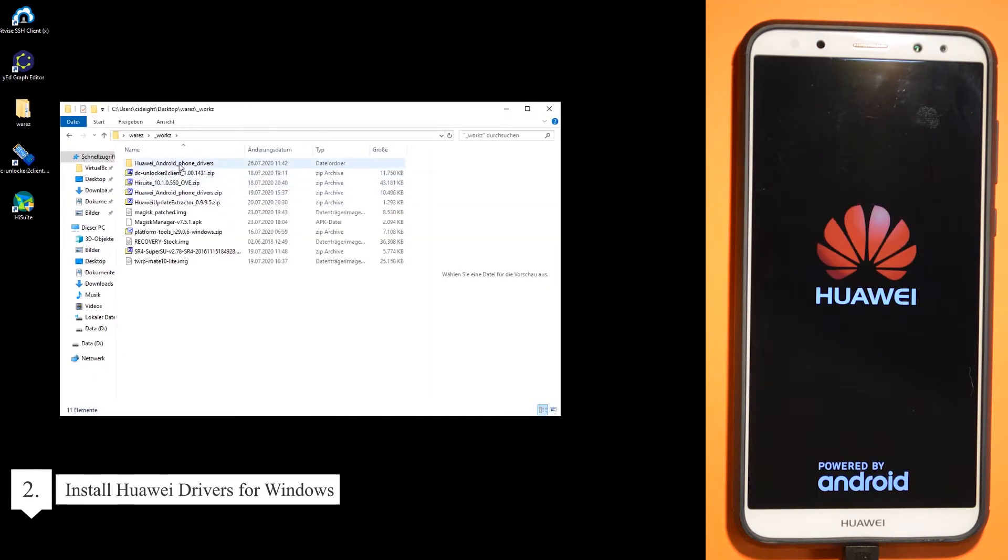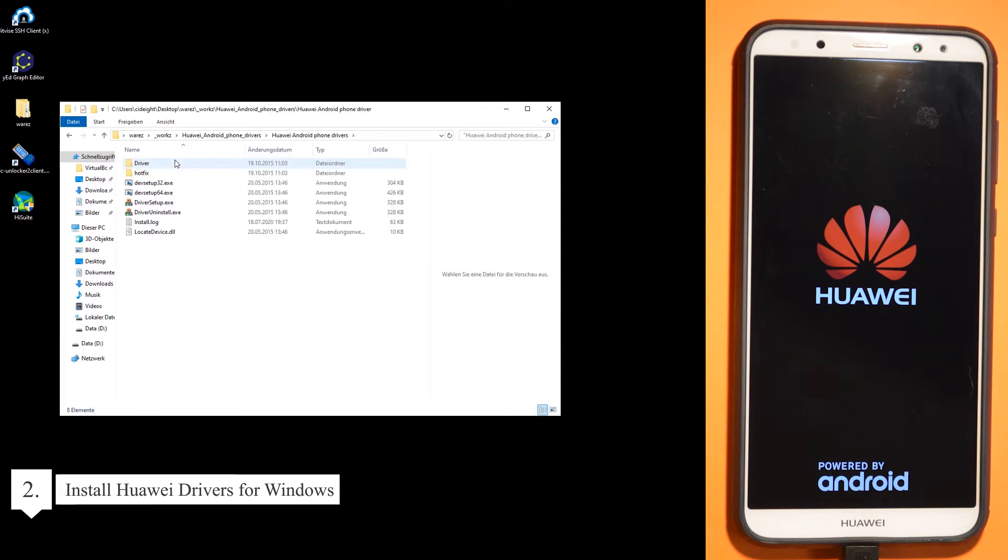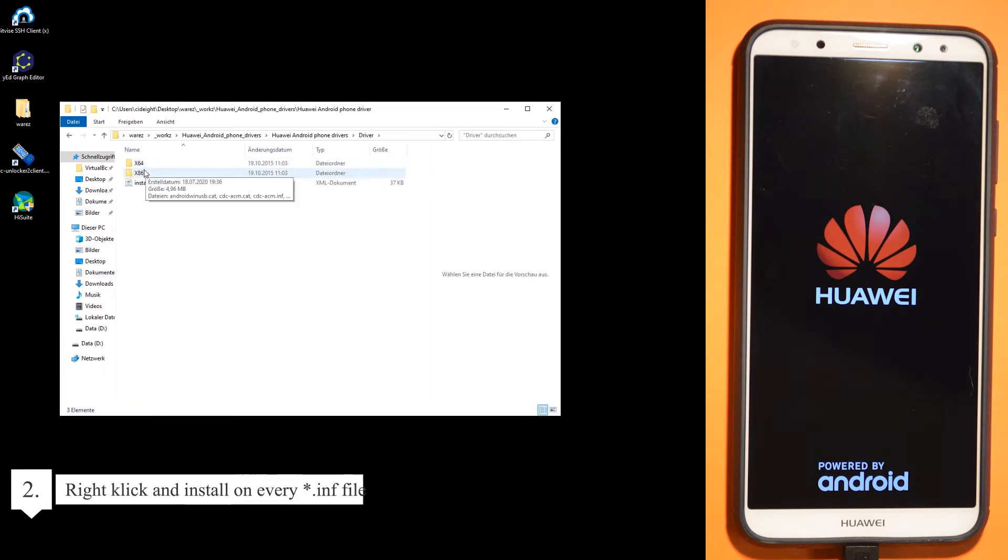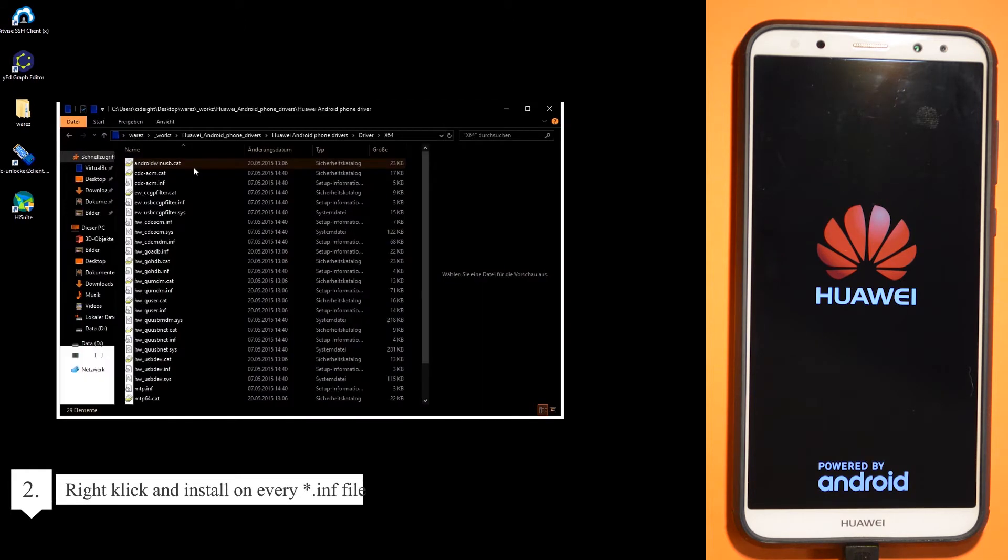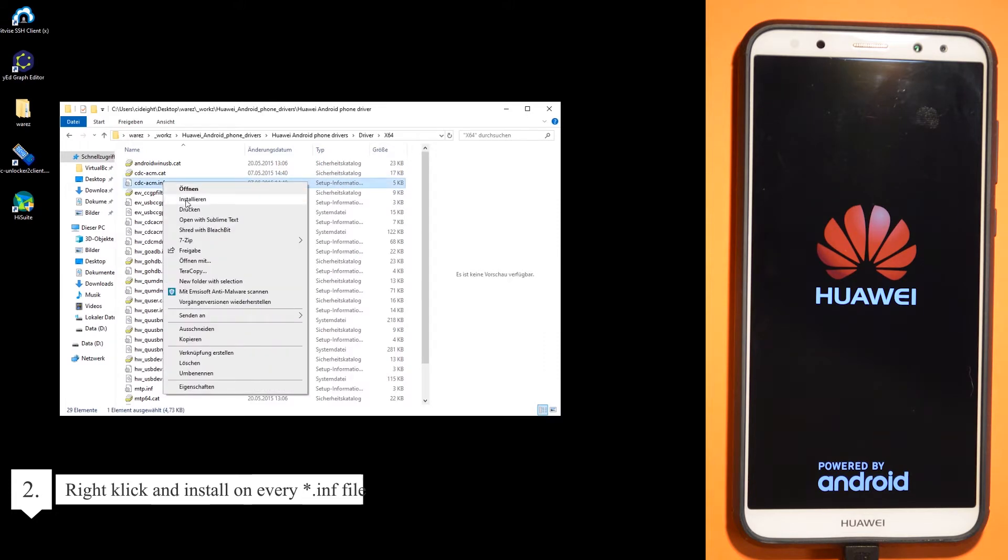In the meantime, you can install the Huawei drivers for Windows. You can go with right-click on every INF file and install them.